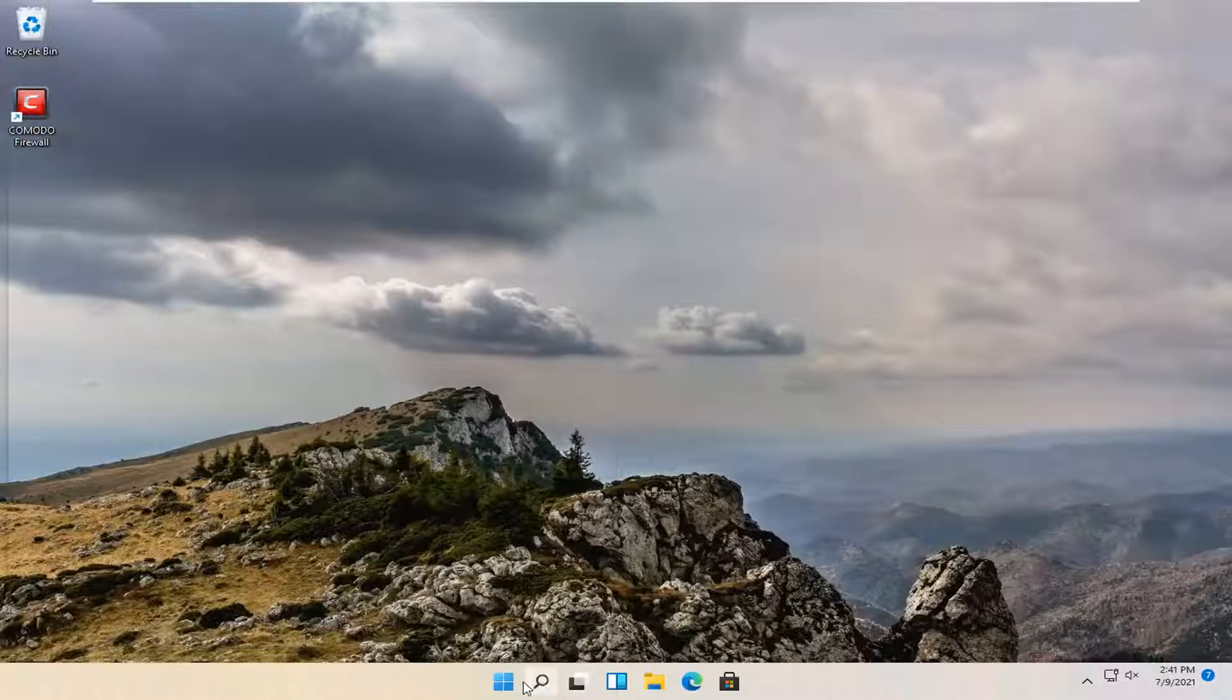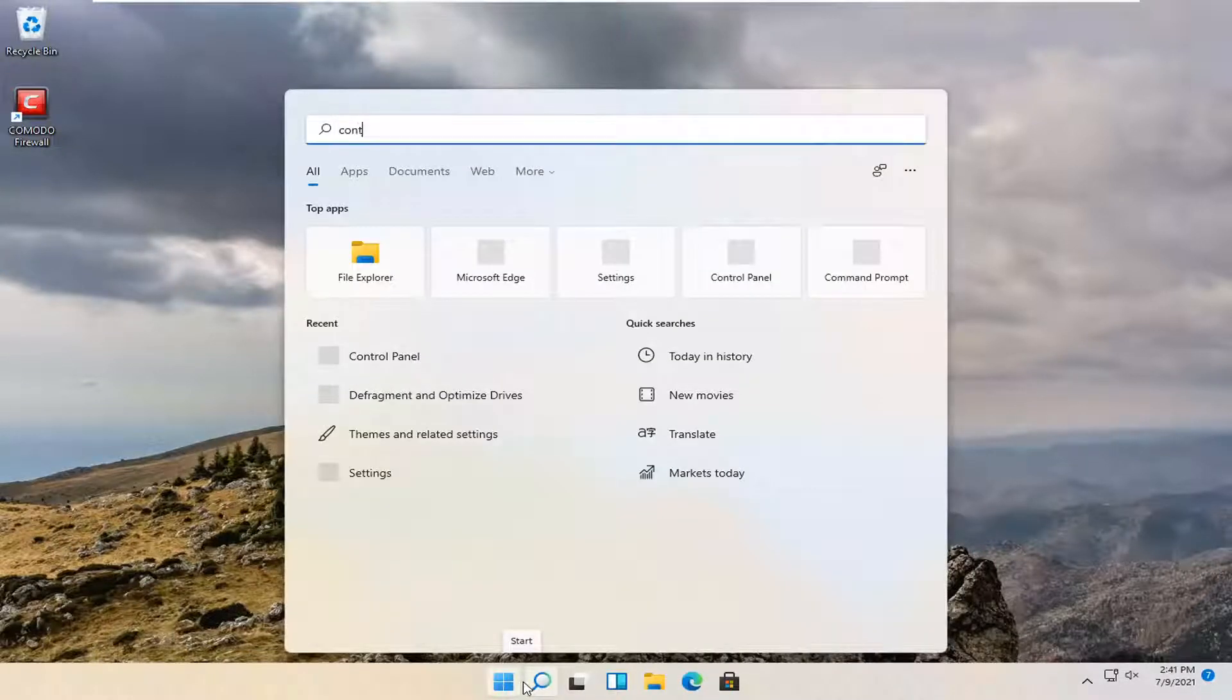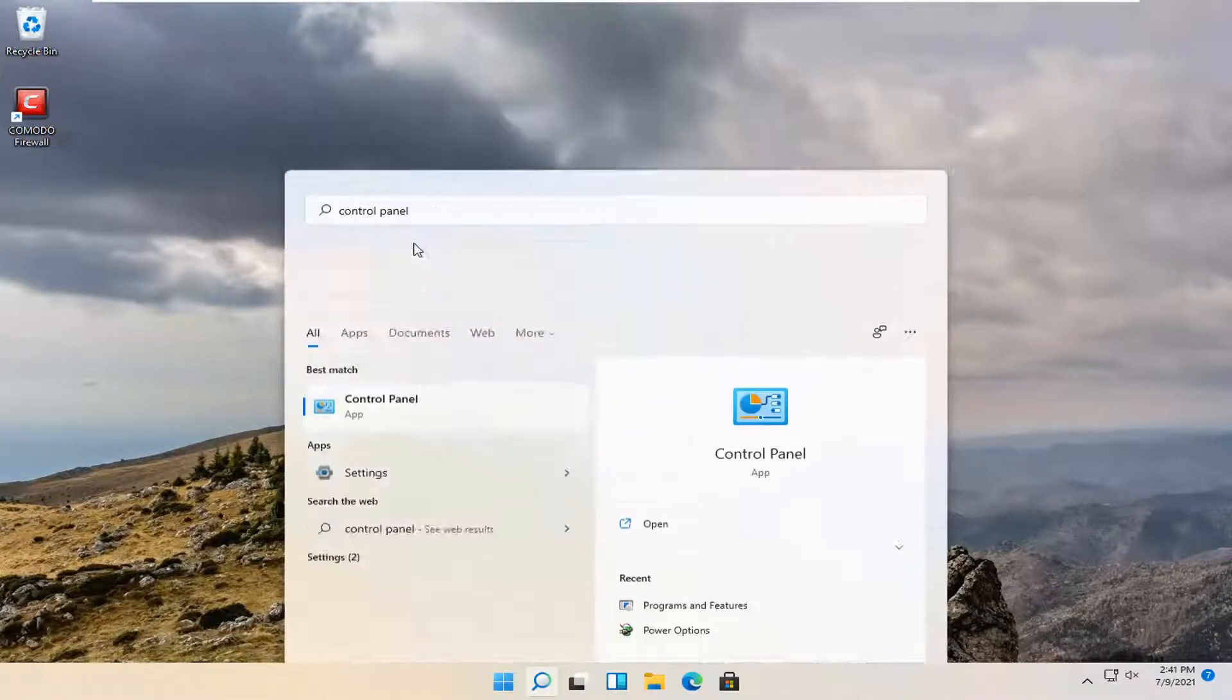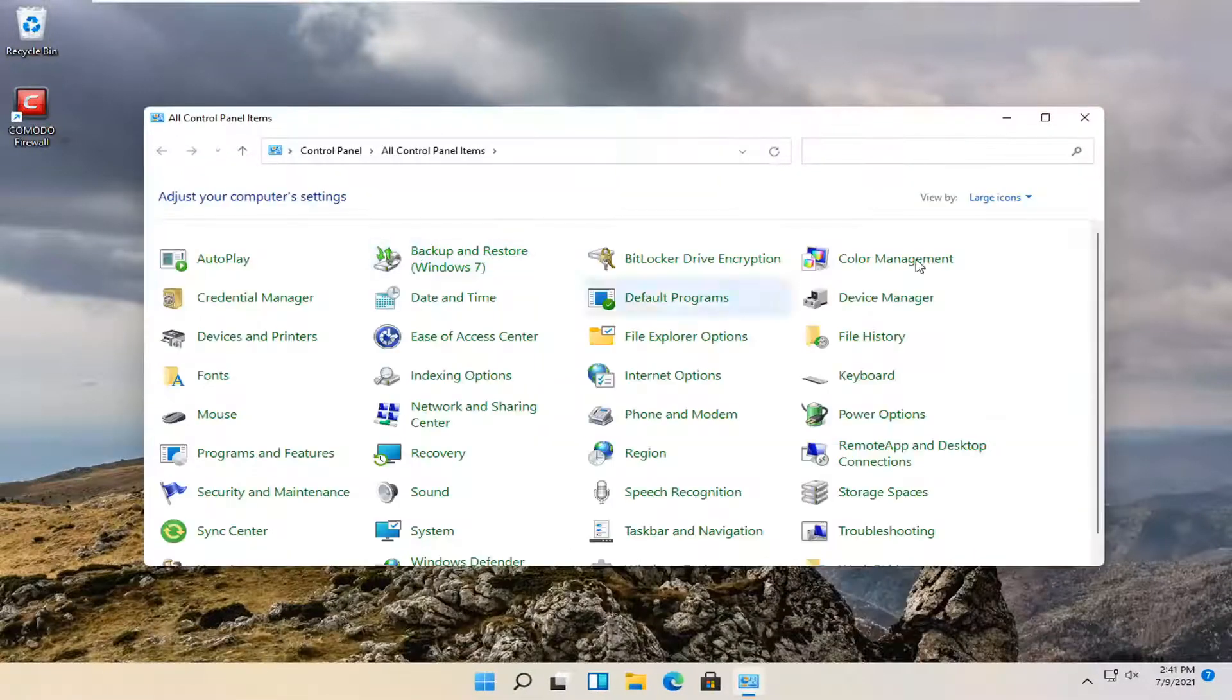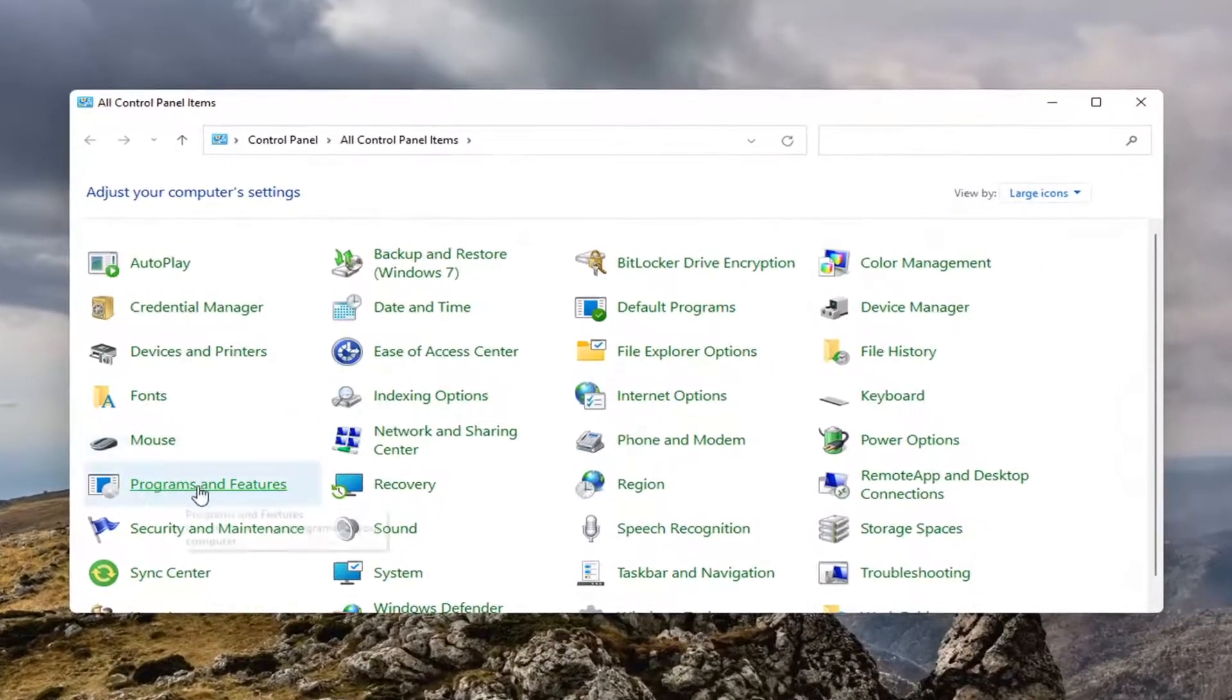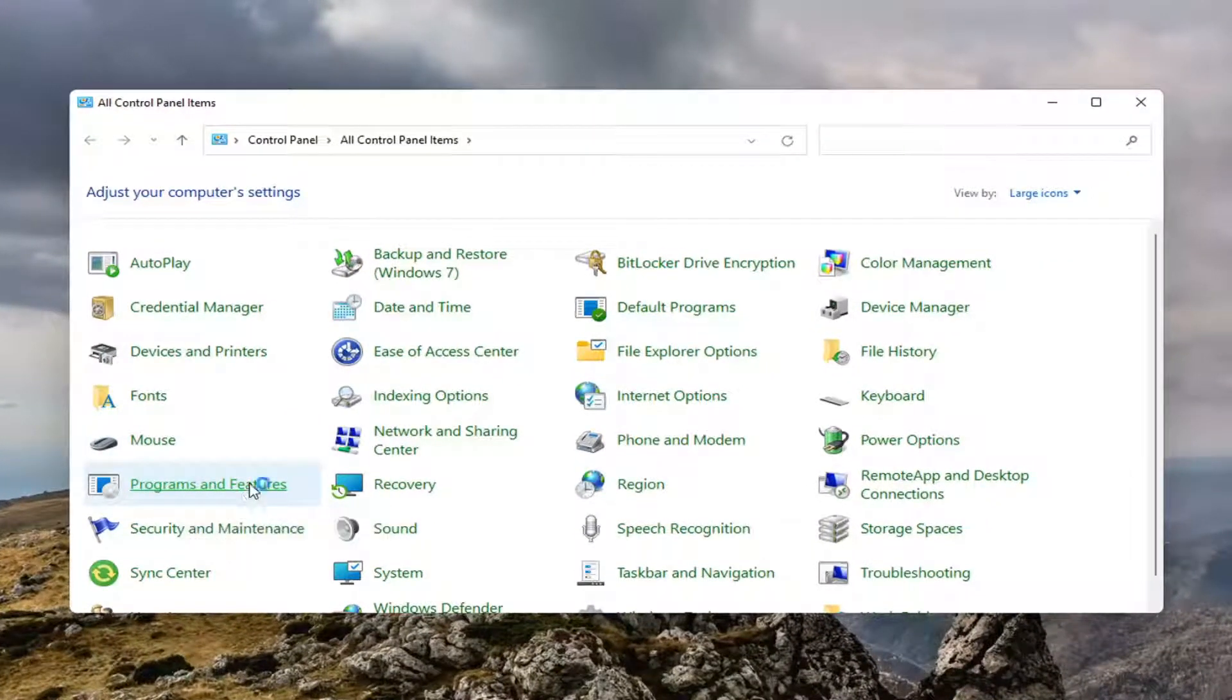All you have to do is open up the search magnify icon and type in control panel. The best result should come back with the control panel. Go ahead and open that up. Set your view by large icons and then select programs and features on the left side.